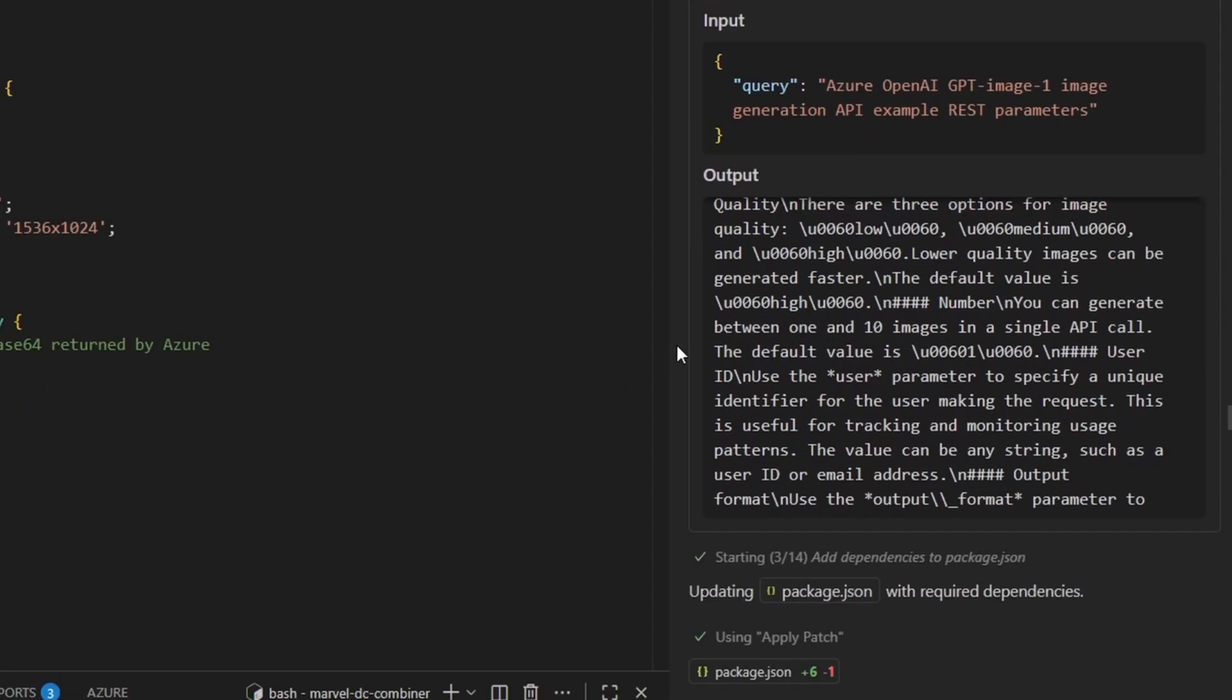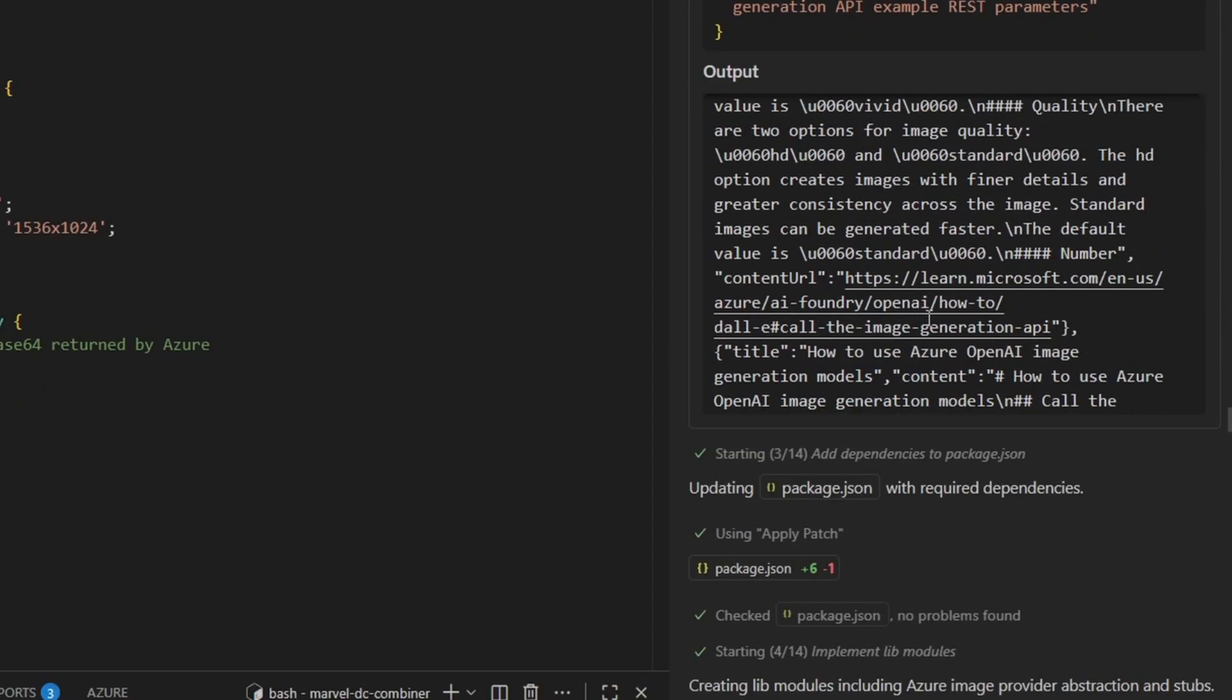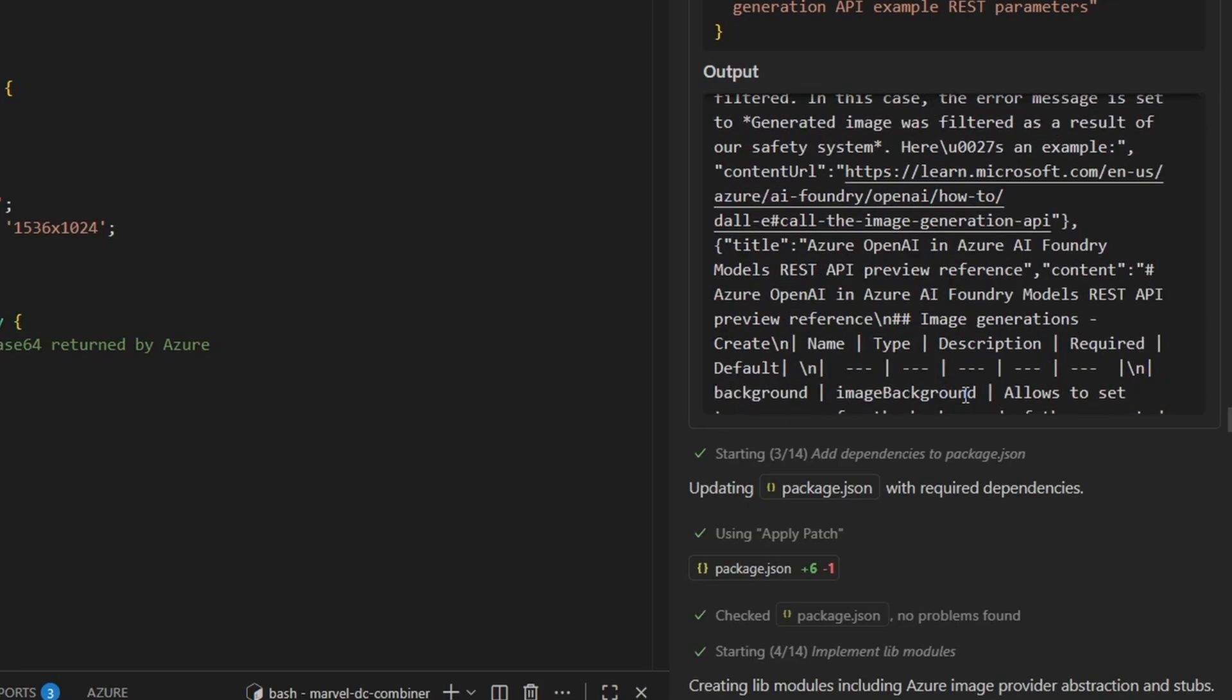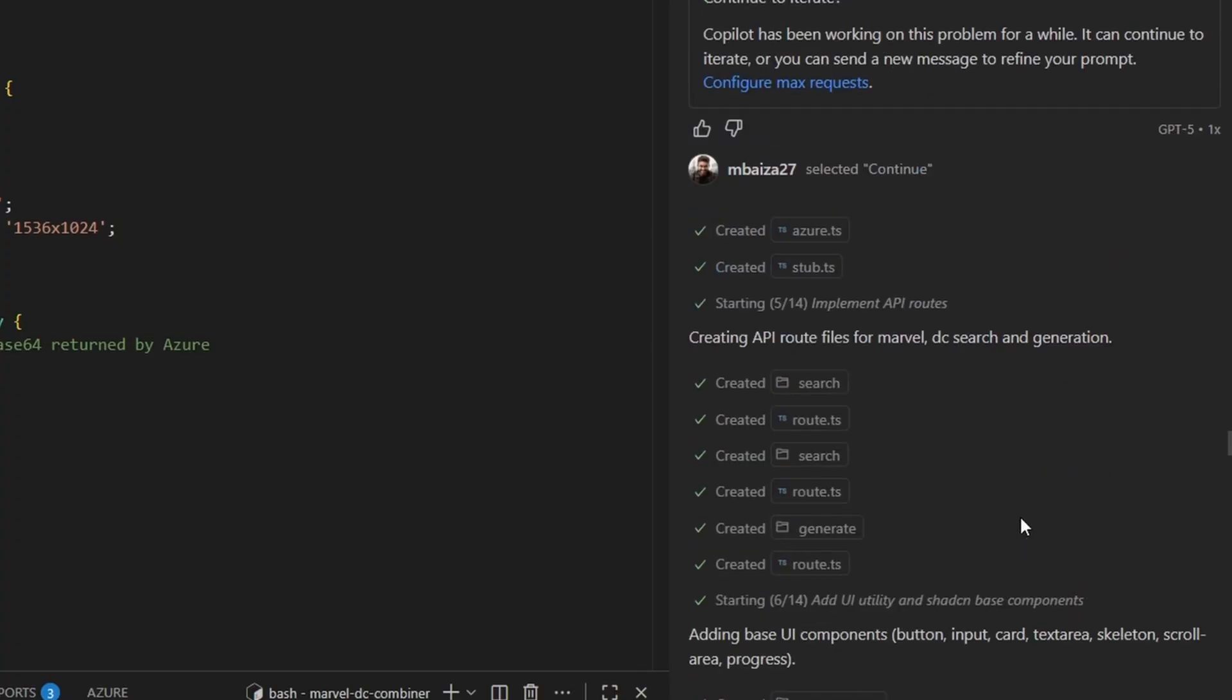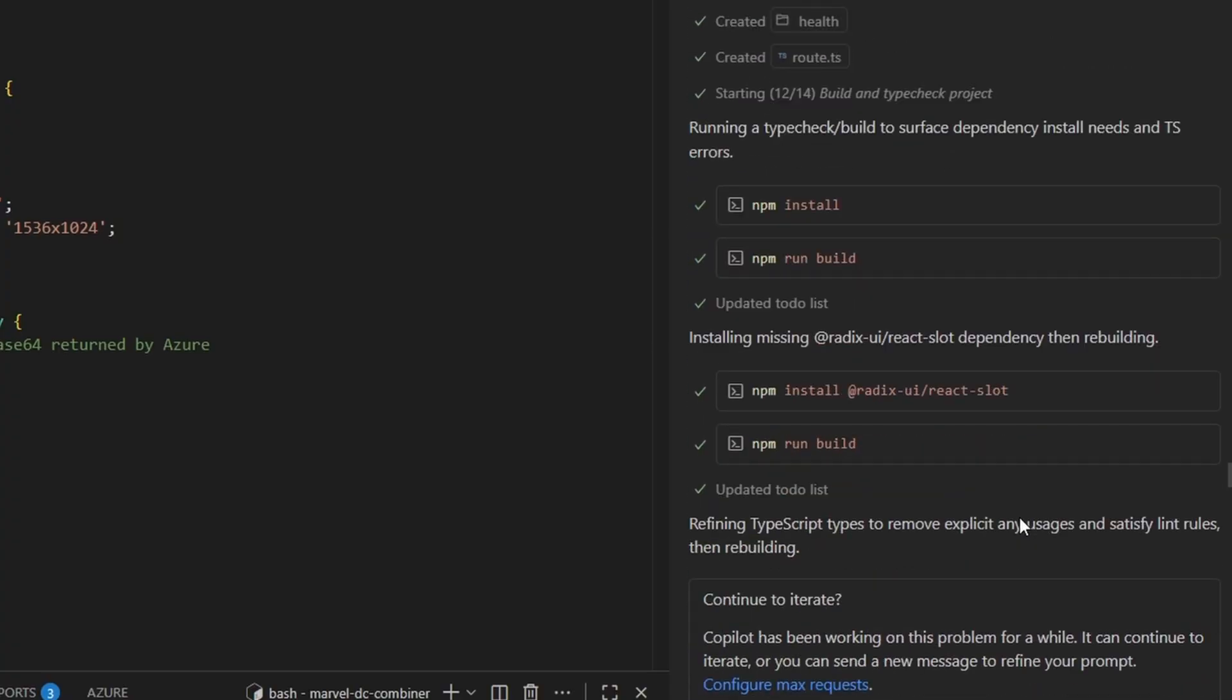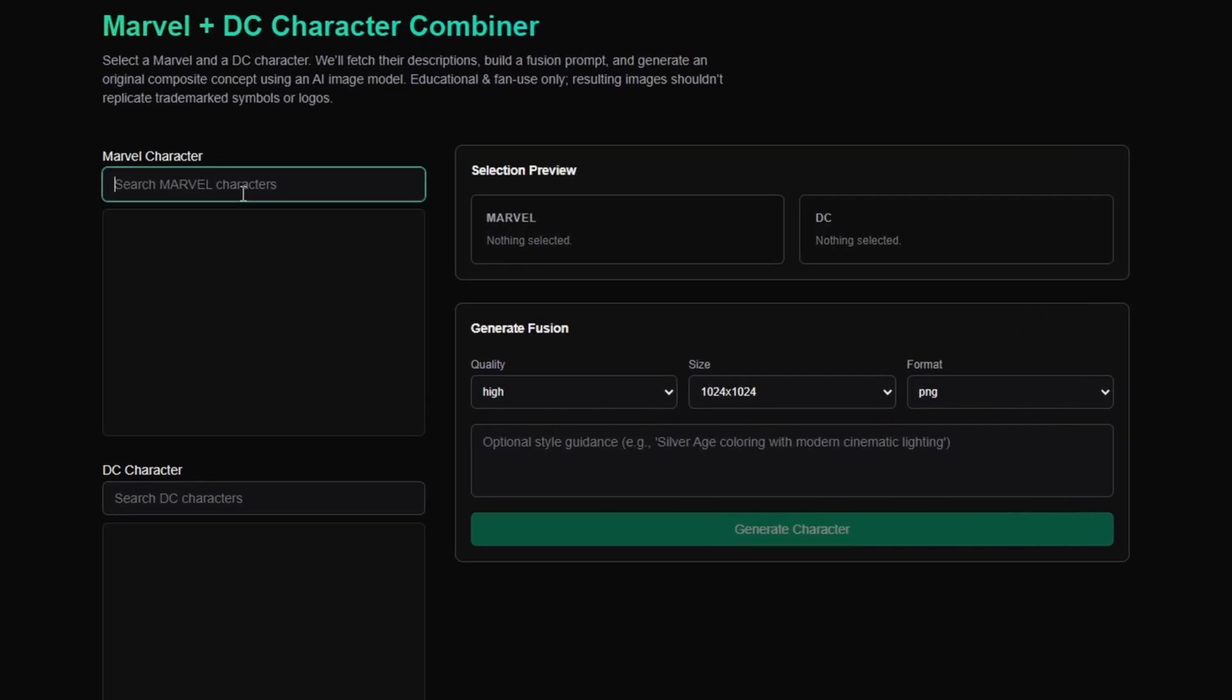Then I told it to use the Microsoft Learn MCP so that it can retrieve some of the most relevant developer docs. You'll see that during the scaffolding process it calls the Microsoft Learn MCP tool and extracts some of the relevant documentation for its context.